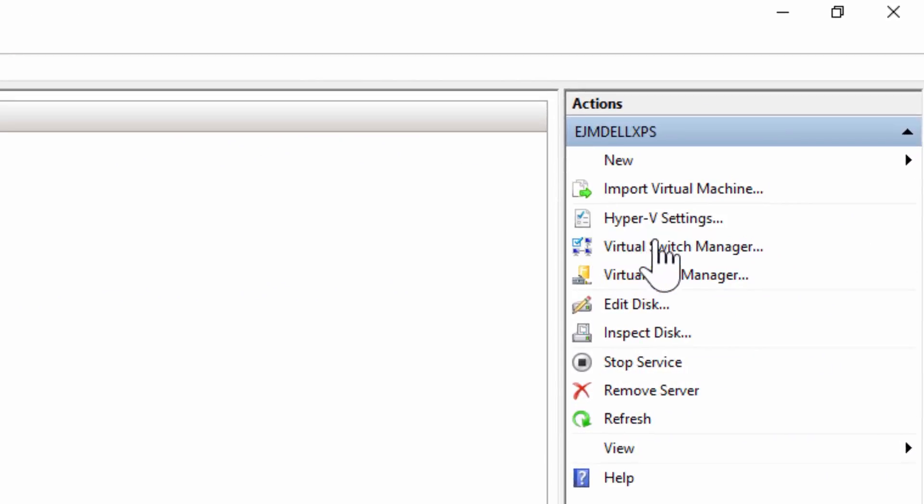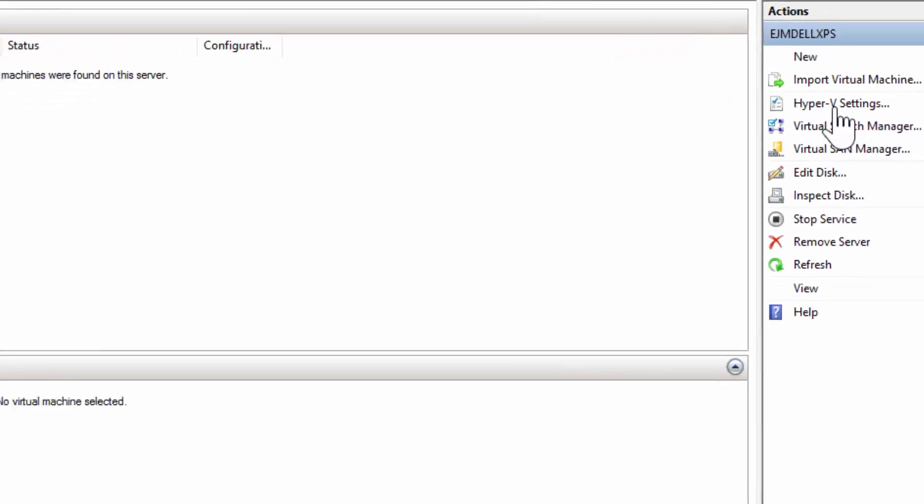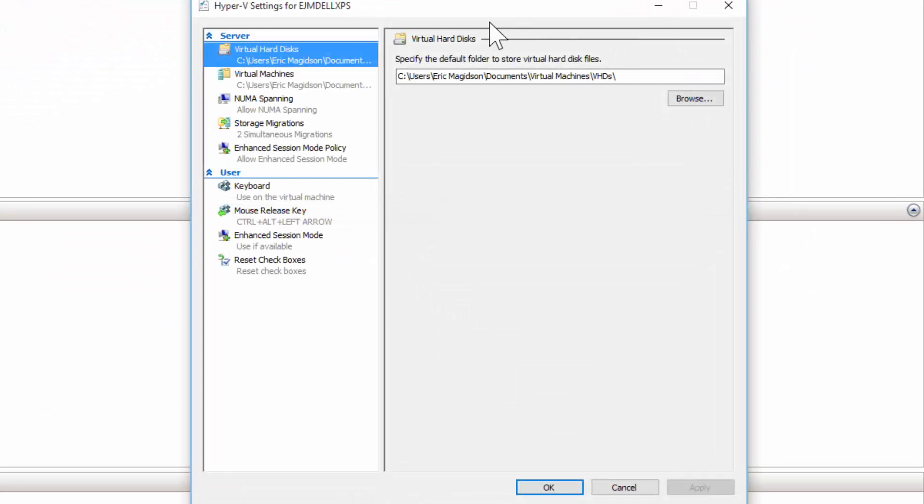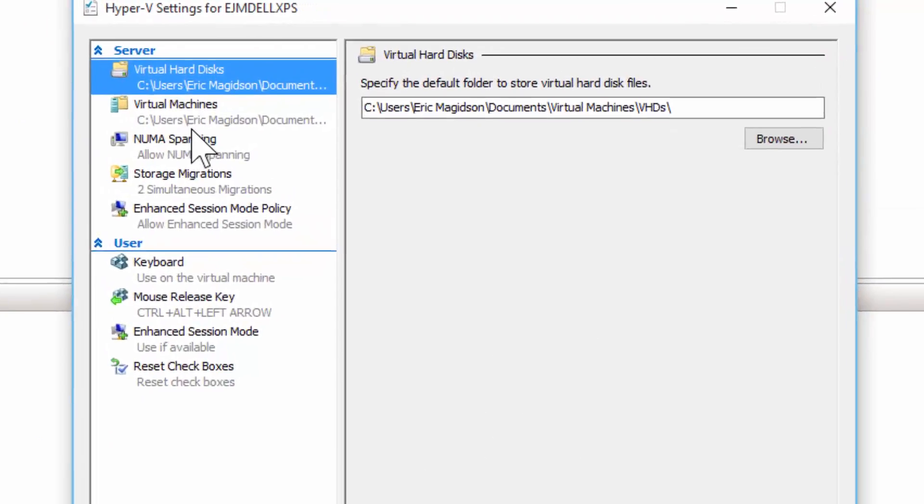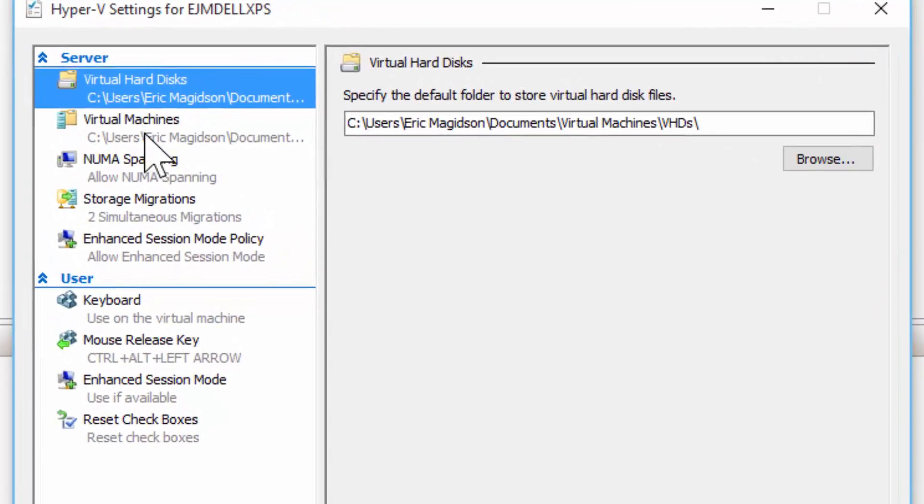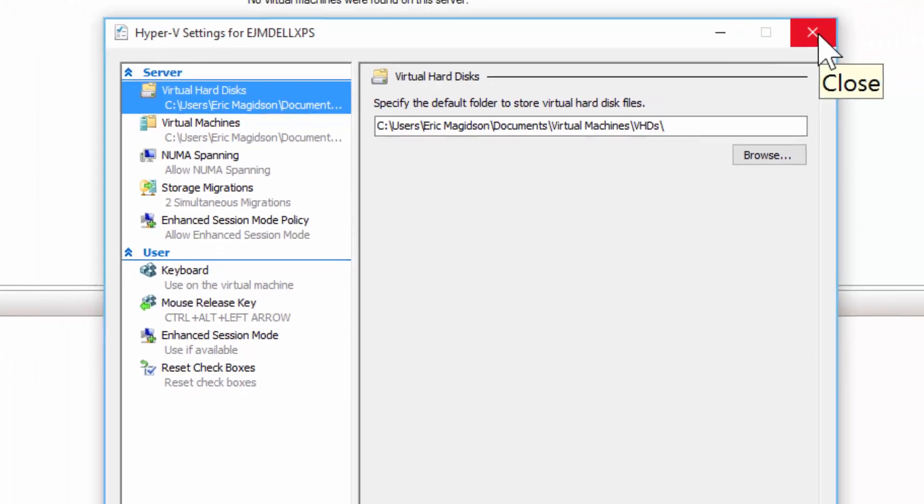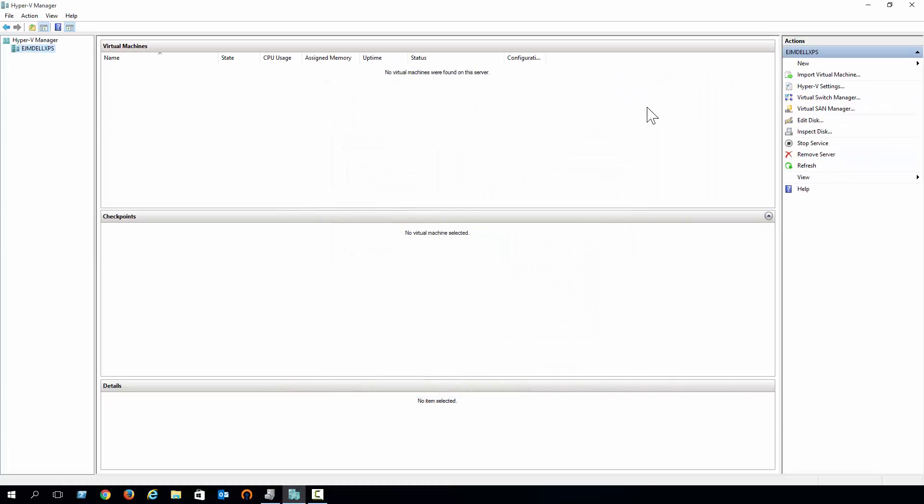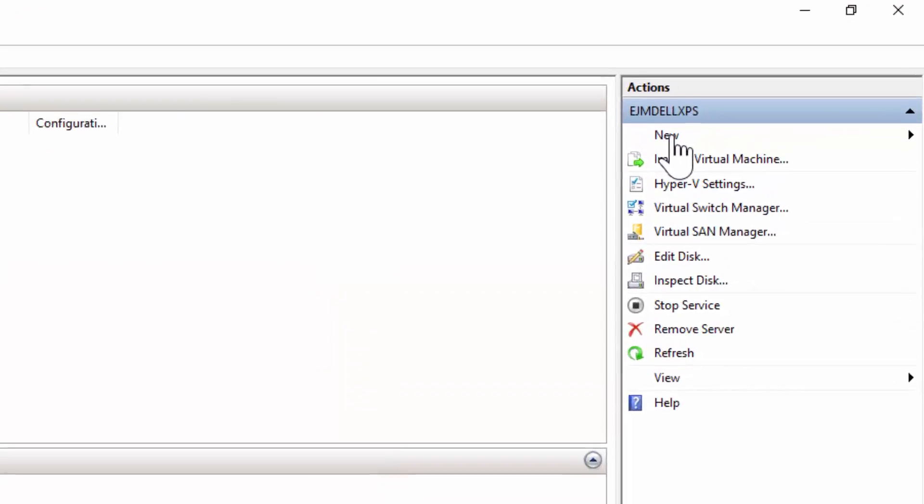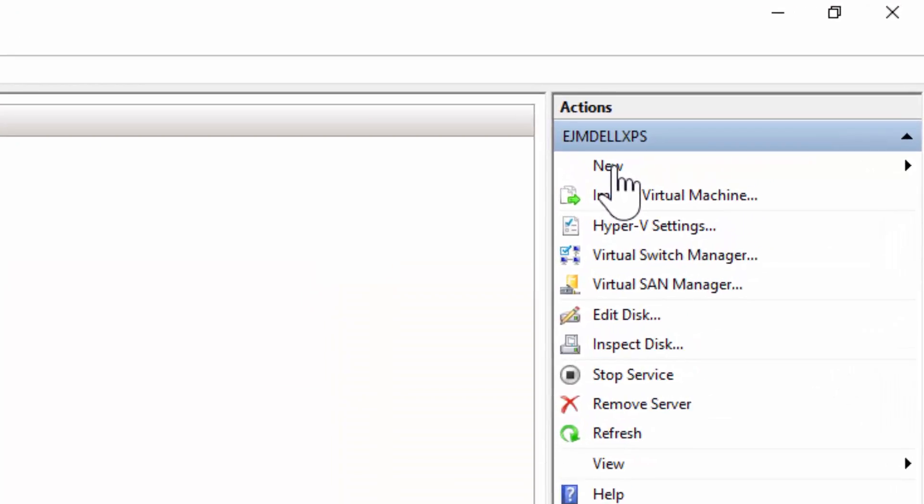Also, I like the best practice of going in and changing where the virtual hard disks and virtual machines are located. So I put those in my documents in virtual machines in VHD. I'm the only one that uses this computer, I'm the only one that's going to need access to these. This is not a production setup here, it's a lab setup on your local machine. So we're ready to start the install of our first virtual machine.